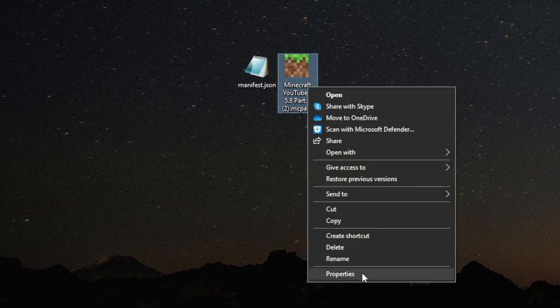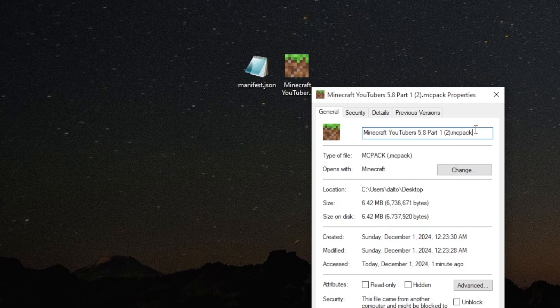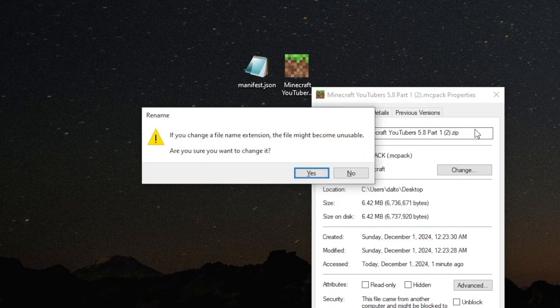Once you've done that, hover over your MC pack, right-click on it, and go down to Properties. Once inside Properties, you want to rename it so that instead of ending in .mcpack, it ends in .zip, all lowercase. Press Enter to confirm. We're basically turning it into a zip file.